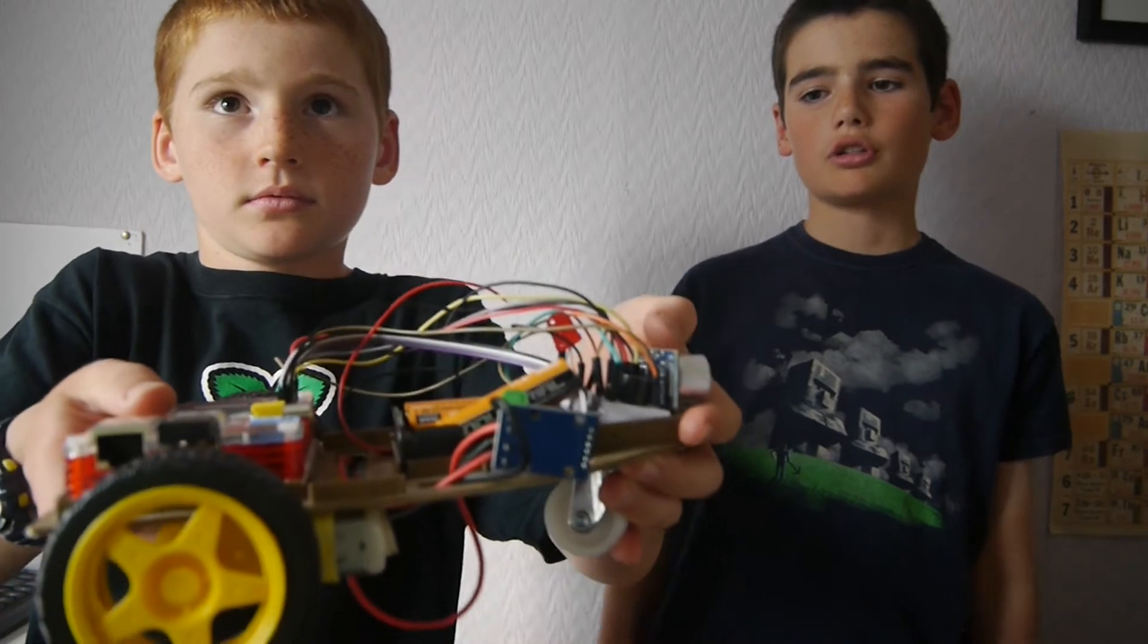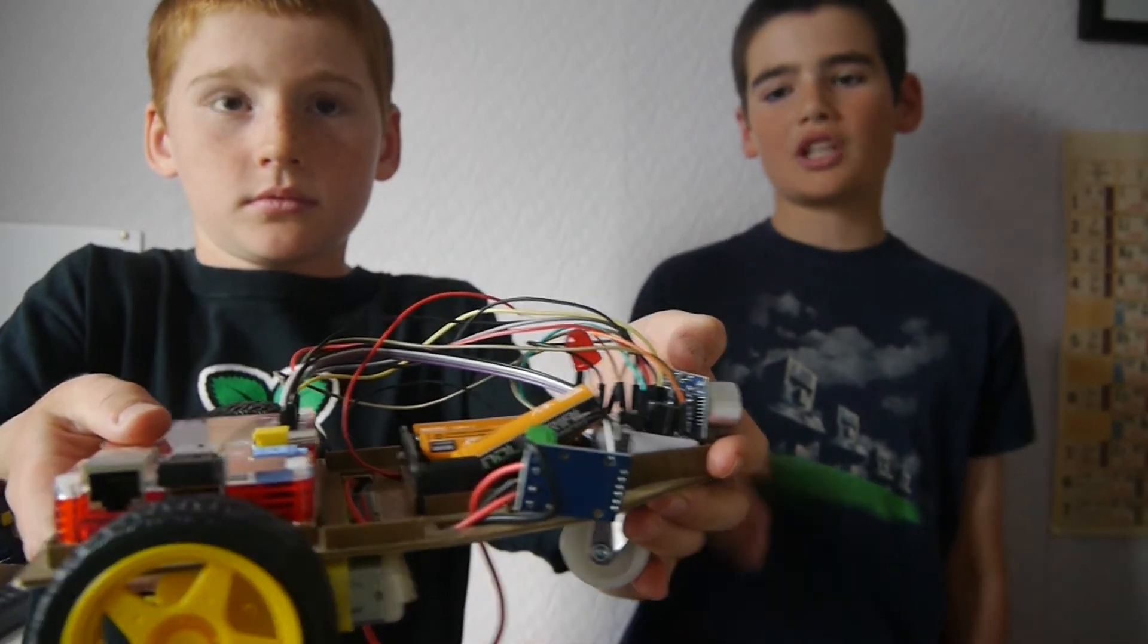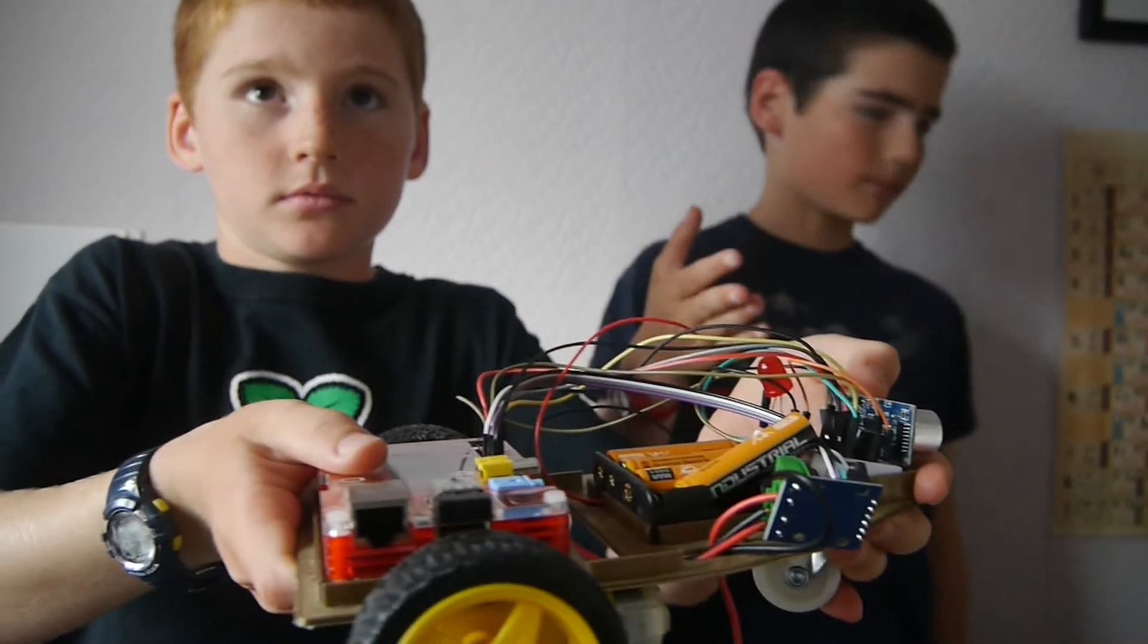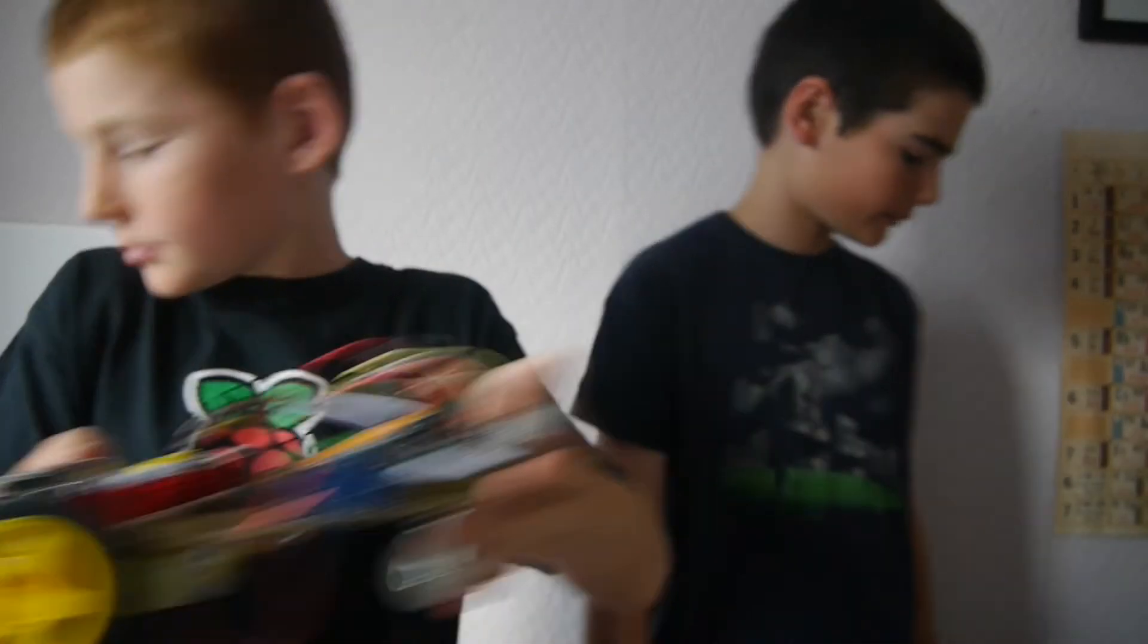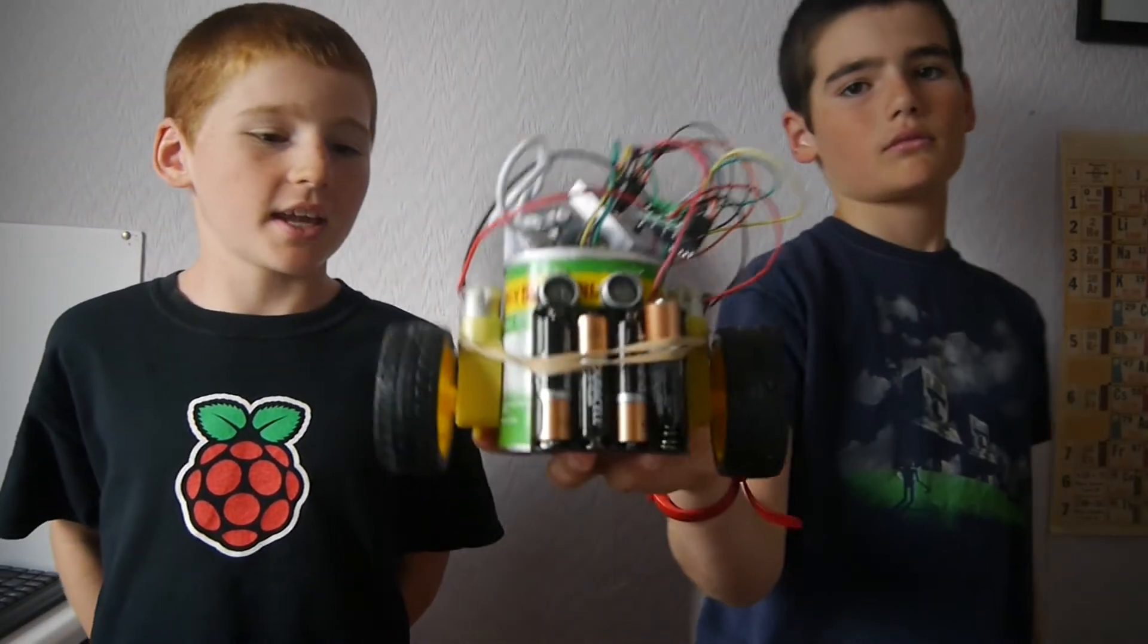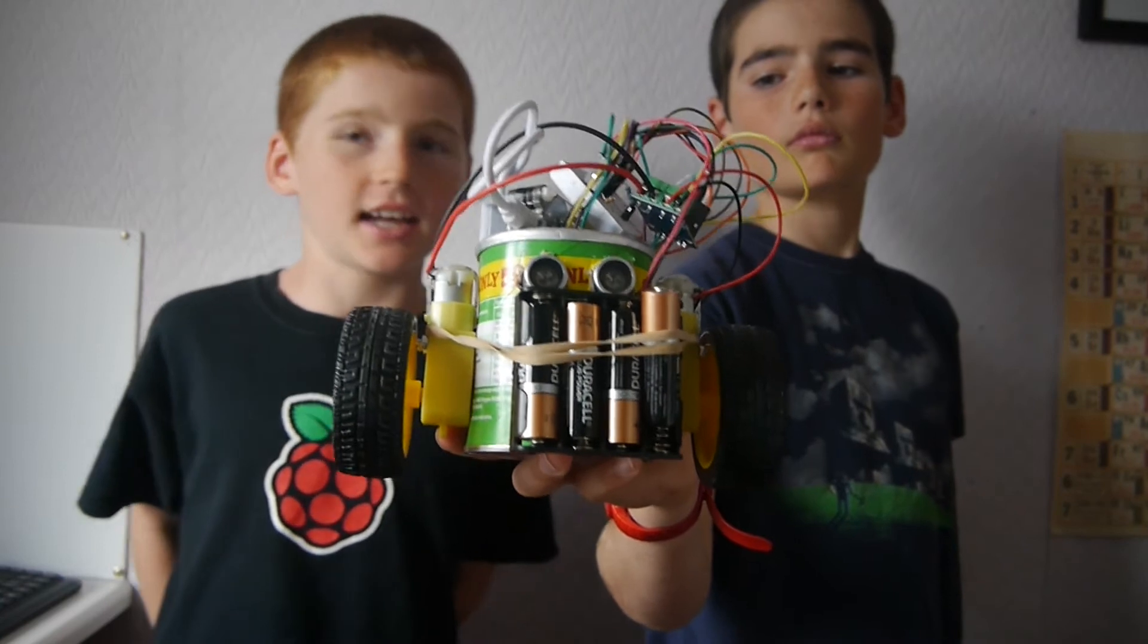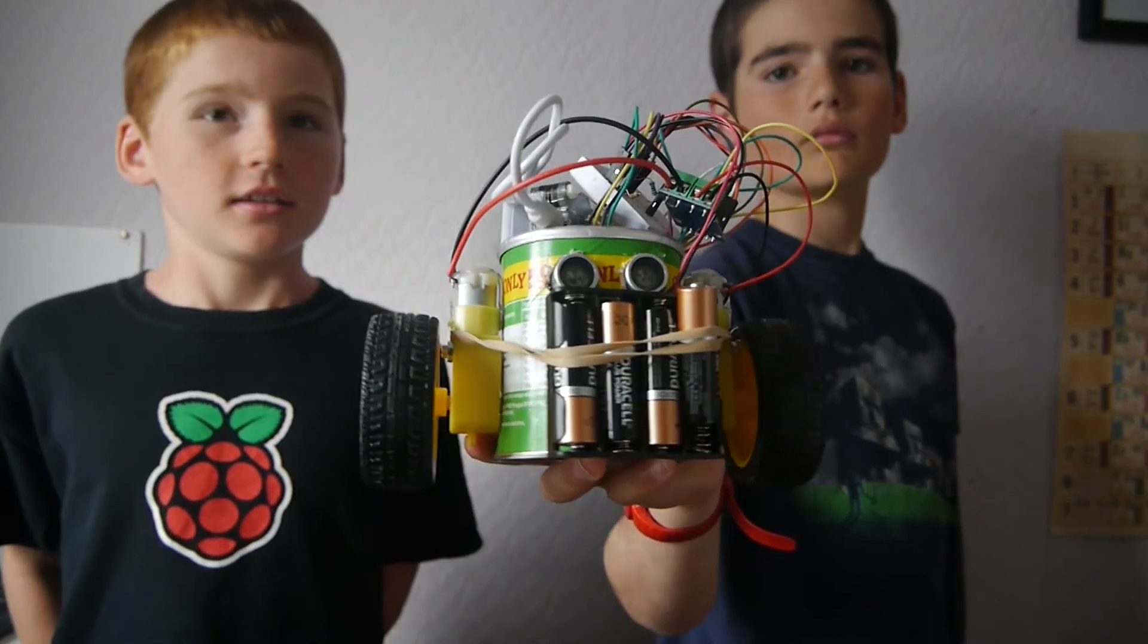If you have access to a 3D printer you could 3D print your own chassis like this one. Or if you don't have access to one you could just make it out of a tasty snack can tin.